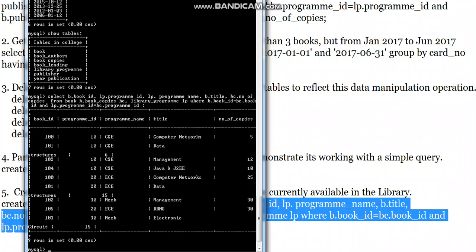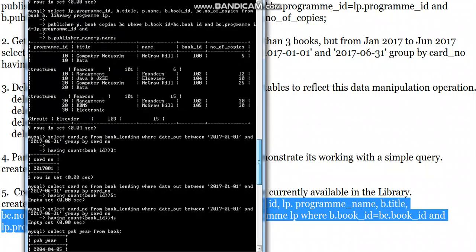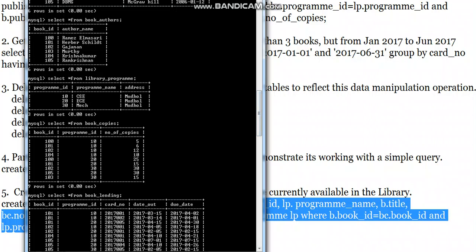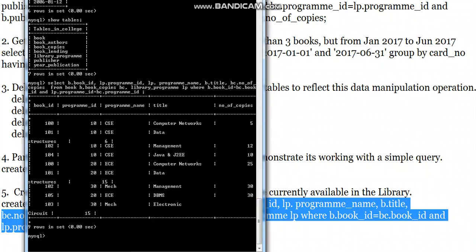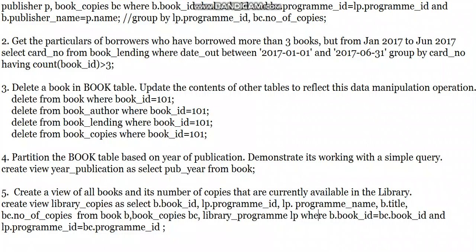Running the query gives us book_id, program_id, program_name, title, and number_of_copies. For example, book_id 100 belongs to program 10 (CSC), with the title 'Computer Networks' and five copies. The result matches what is in our base tables, and we get nine rows of information in total.